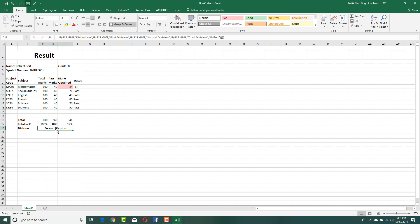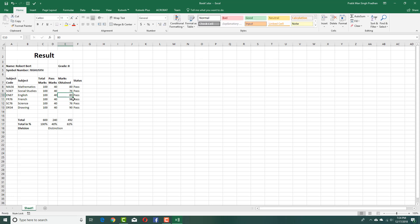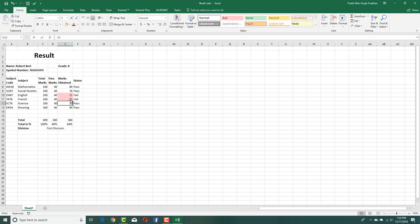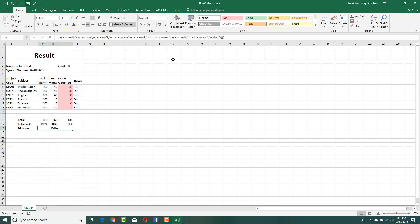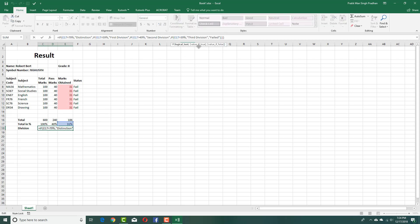Now you can see the student has secured second division. If I change the marks — say 80 in a couple of subjects — now he has first division. If he gets 90 in one and 70 in others, there you go, distinction. So this is a dynamic result. If marks drop below 39, it shows failed. I also update the formula to use greater than or equal to 40 for an accurate result.